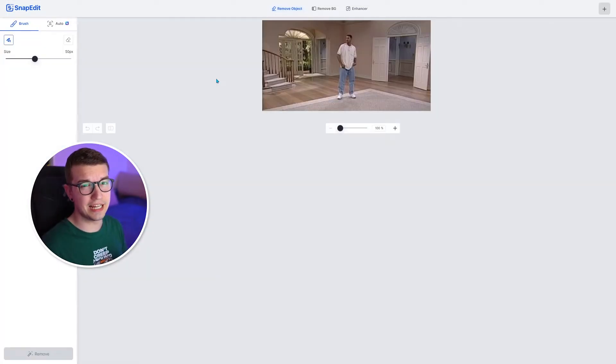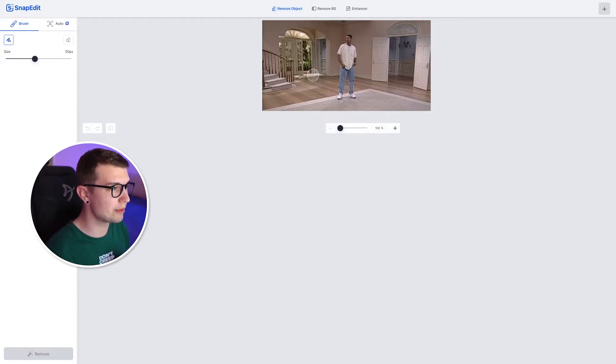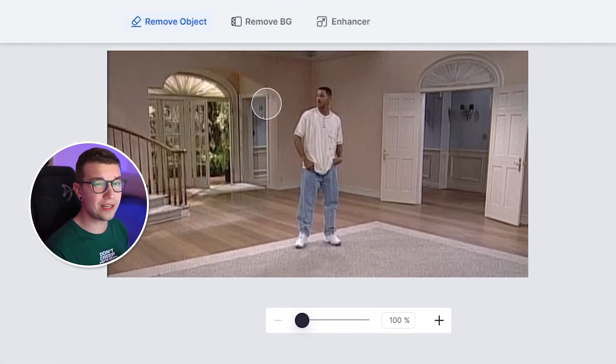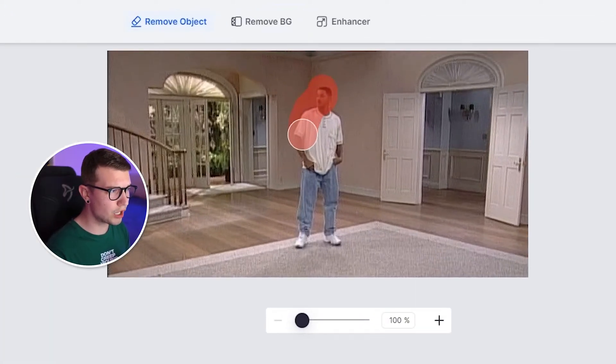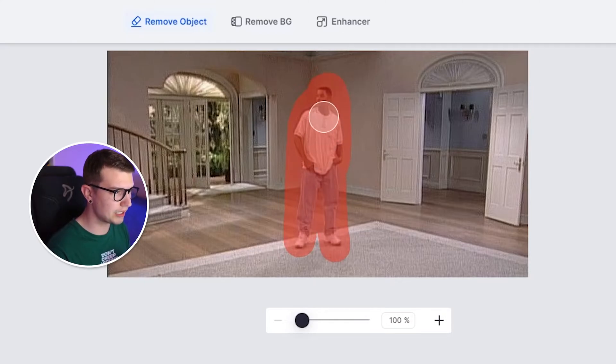So I'll be using this legendary Prince of Bel-Air meme right here. And I will try to remove some objects from the image. And you'll see how easy it actually is. So all we need to do right now is just mark the object we want to remove. For example, him. Let's just mark it like this.